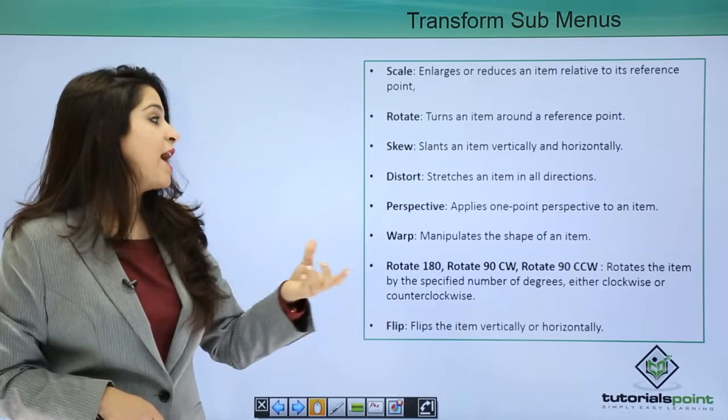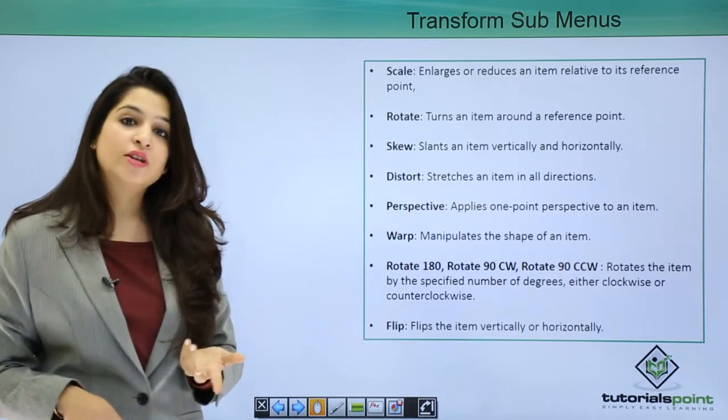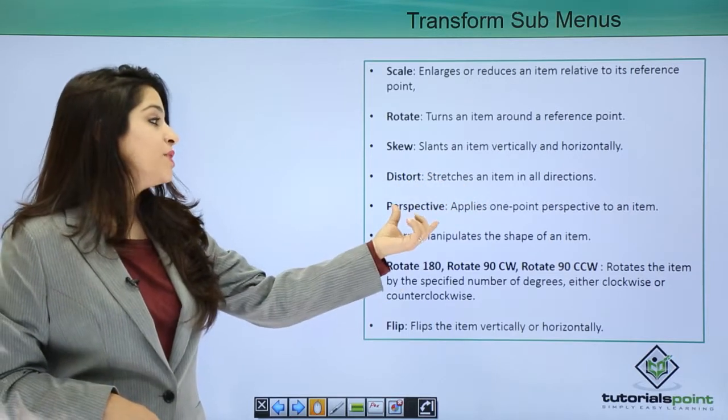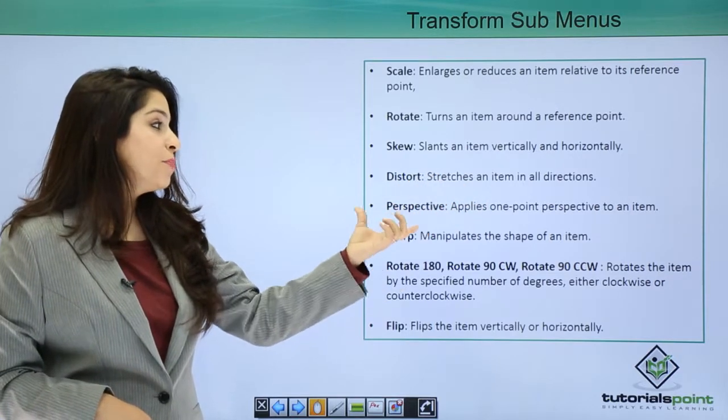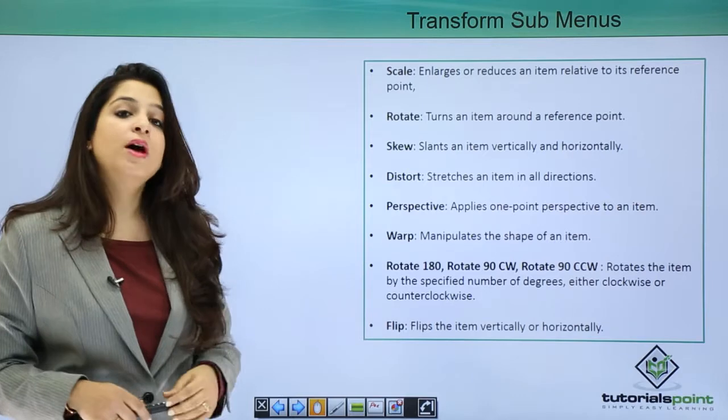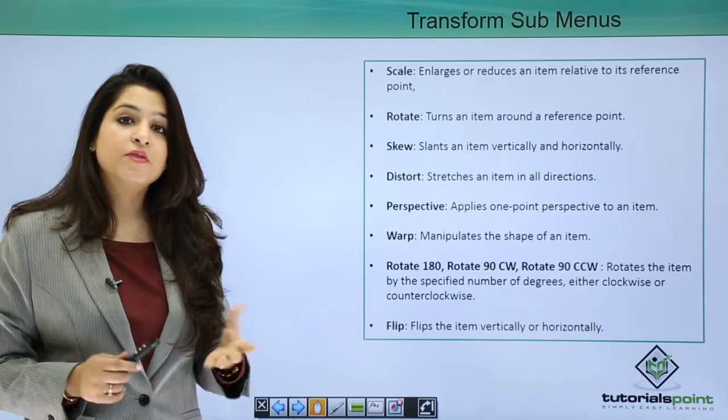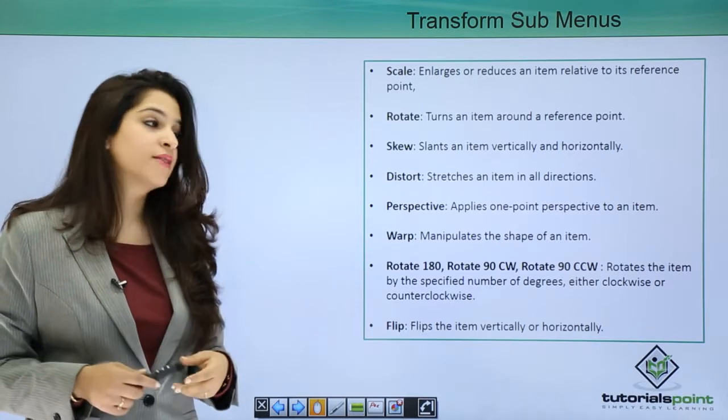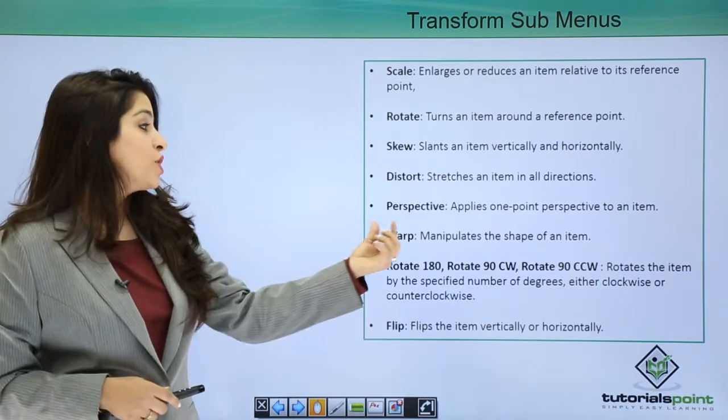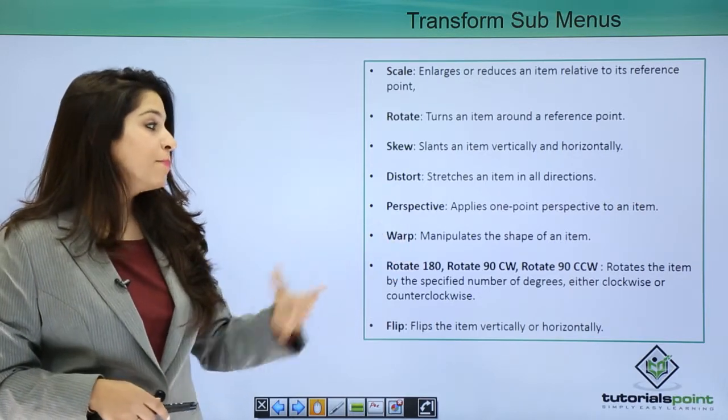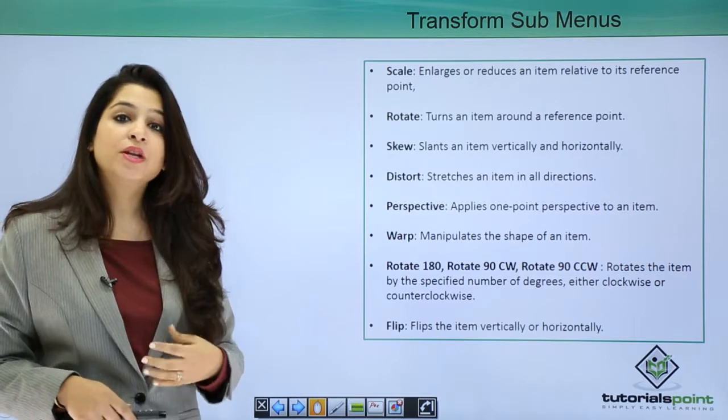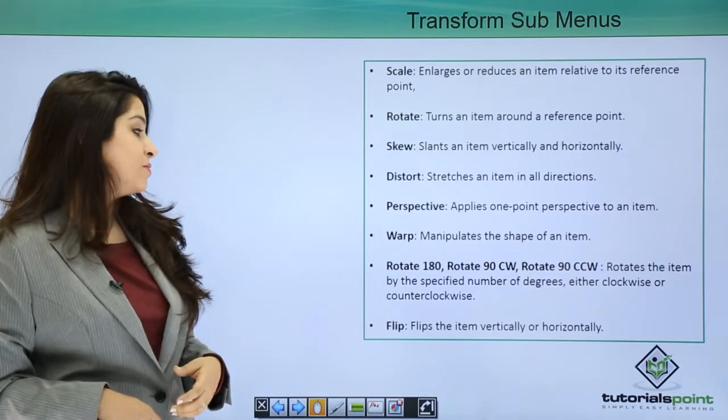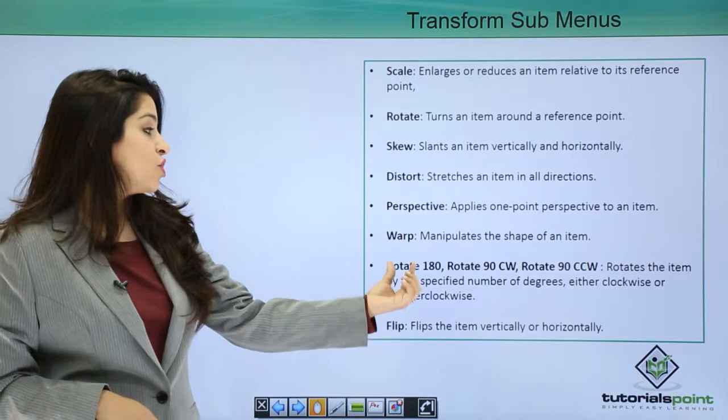We have Perspective, so basically you apply perspective at any point. You can also Warp - warp means you're manipulating with the shape of the item.